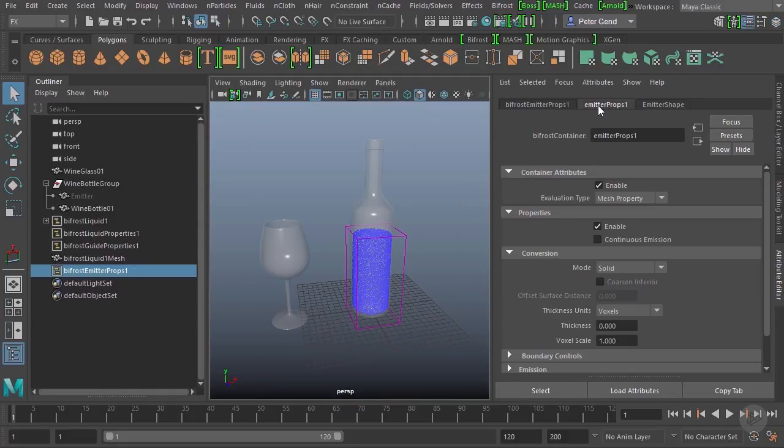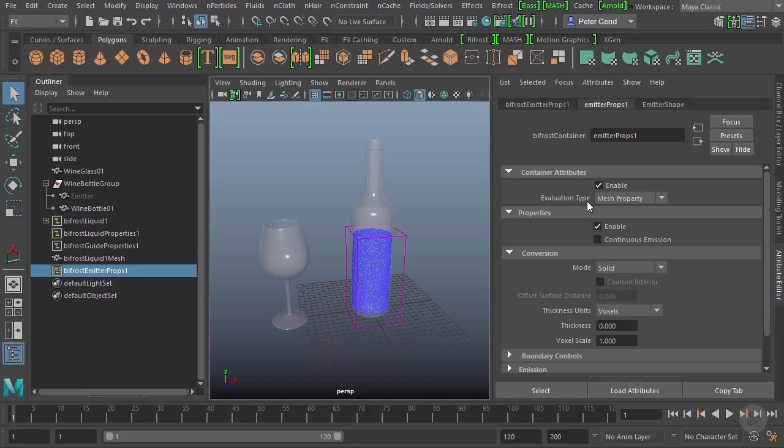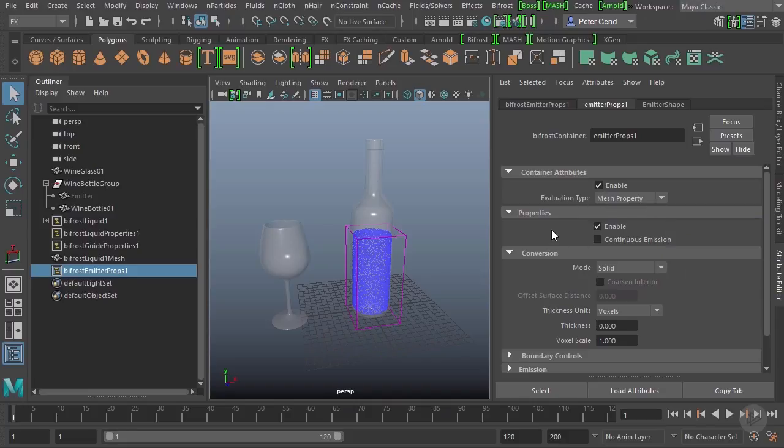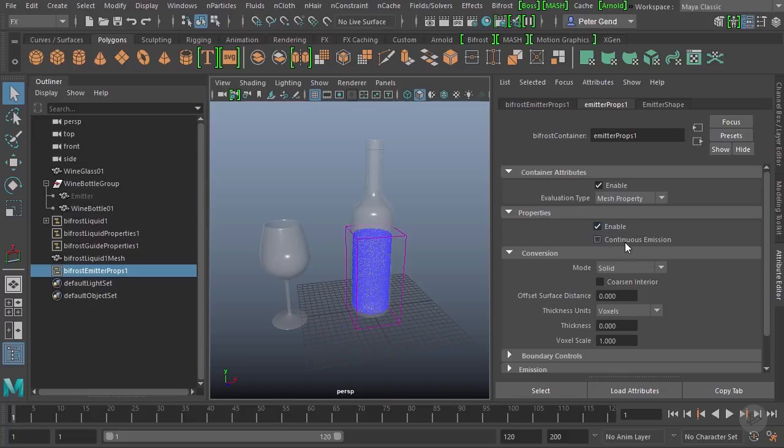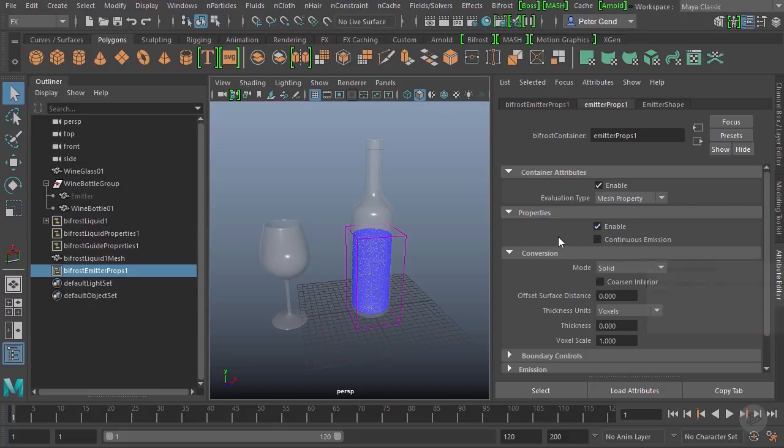So for starters, there's not too much that needs to be changed in here. Actually, I believe for right now there's nothing that needs to be changed. A few things we'll go back and address, but just in case your simulation is different than mine, up here at the top, no need to change anything. The evaluation type needs to be left at mesh property. So down here, this is whether it's actually going to be emitted or not. So you can enable or disable continuous emission. We don't want it on right now.